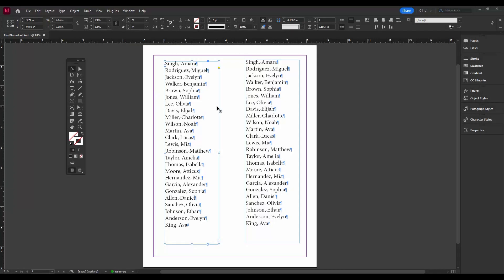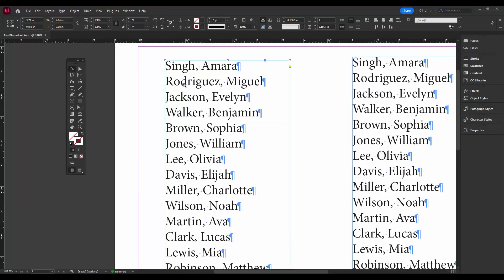Okay, today we're going to learn how to use grep to take this list here, which you can see is in last name first, first name last order, and flip it around so we have first name first and last name last. And of course you want to get rid of the comma there.